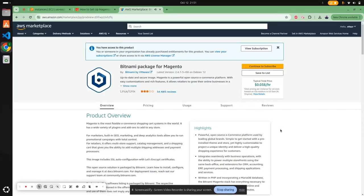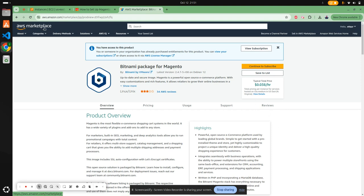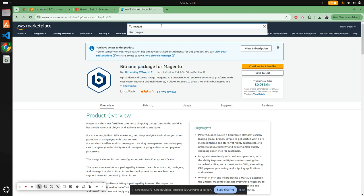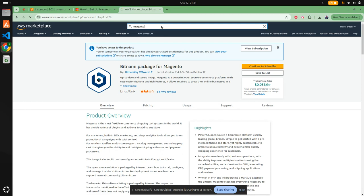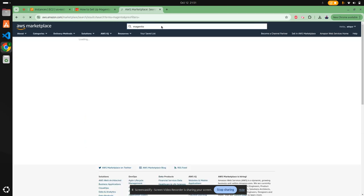Friends, I hope you're all doing well. Today I'm going to show you how to install Magento in AWS. Let's get started. The first thing we need to do is go to the AWS marketplace and search for Magento. If you search, you'll see a lot of marketplace products available for Magento.